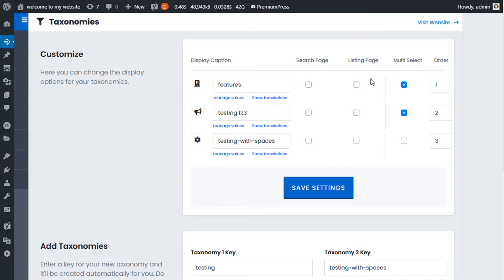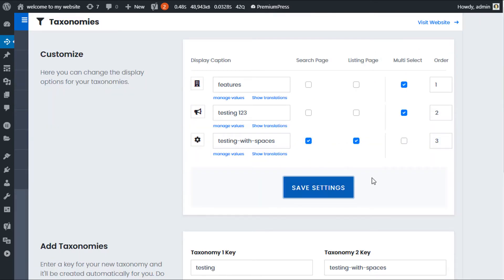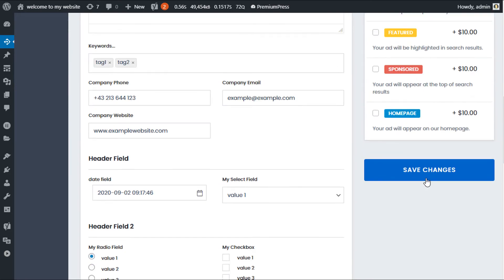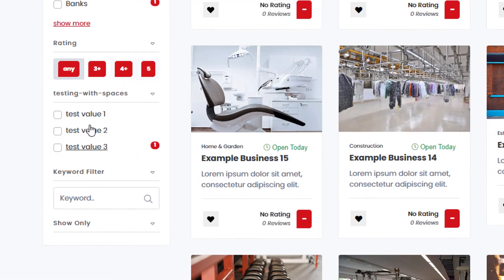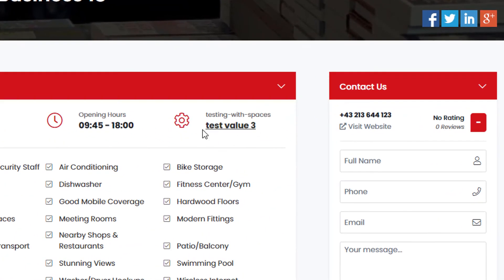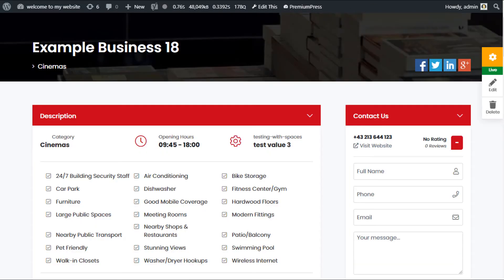We have two more options: display on the search page and display on the listing page. Since we've just added values for 'testing with spaces,' let's enable these options and click save. I'll save a listing with 'test value three' selected and go to the search page. On the left hand side you'll notice 'testing with spaces' now appears with test value one, two, and three. The highlighted value indicates a listing is available, and clicking it shows the listing. Viewing the listing, 'testing with spaces' is also displayed on the listing page — that's what the listing page display option controls.